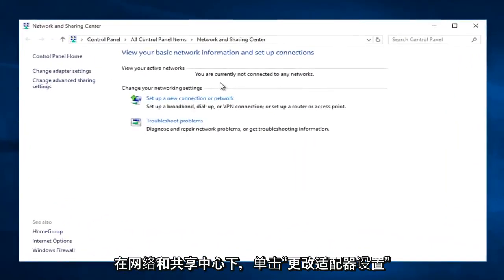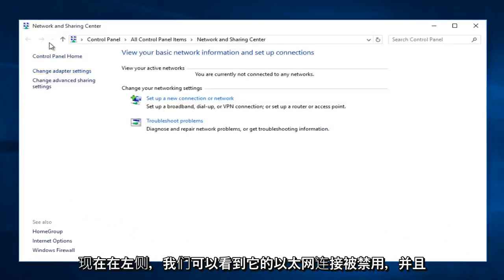Now that we are under the Network and Sharing Center, left click on change adapter settings on the left side here.